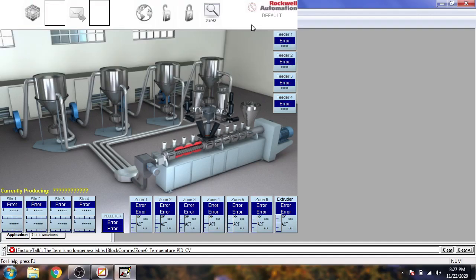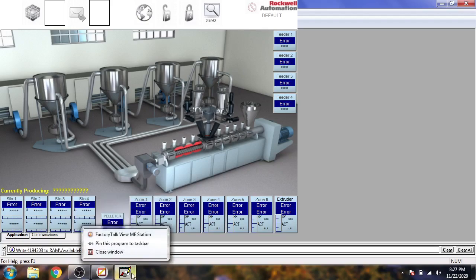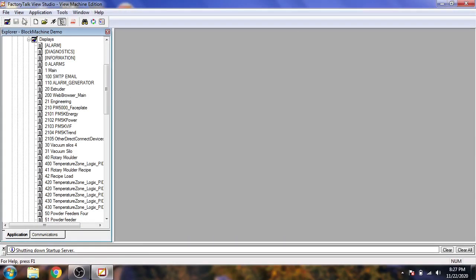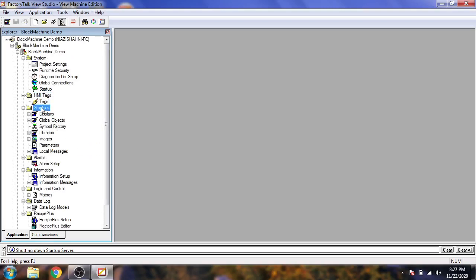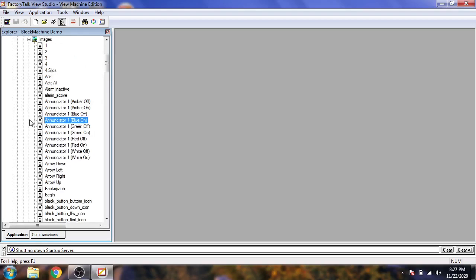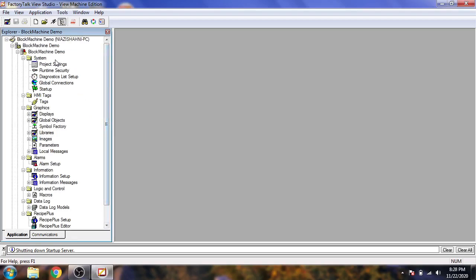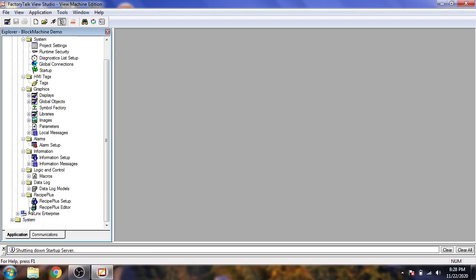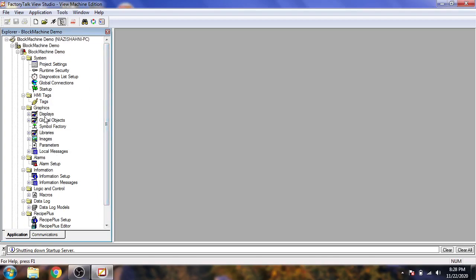It is giving an error because we don't have a tag installed or any other thing configured. So I just close it. Now you can see the environment. Here are our tags, graphic displays, libraries, images, project settings, and security. RSLinx is a must-install for Factory Talk View. You will also see alarms and everything inside it. I am going to close the Machine Edition.